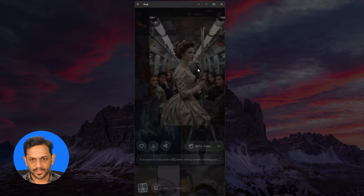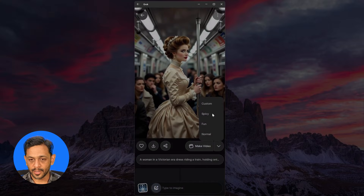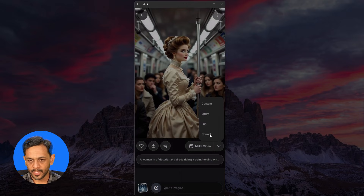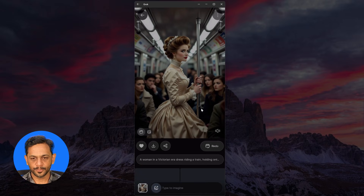Let's say, for example, this one. We have a lot of modes here, like custom, fun, normal, and so on. Let's go with fun here. It's generating the video. And there you go.